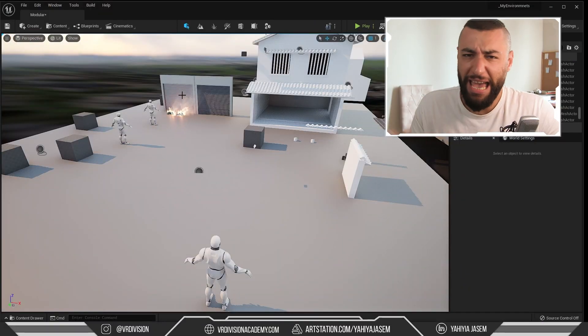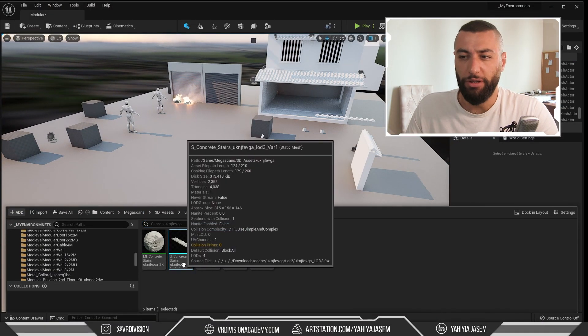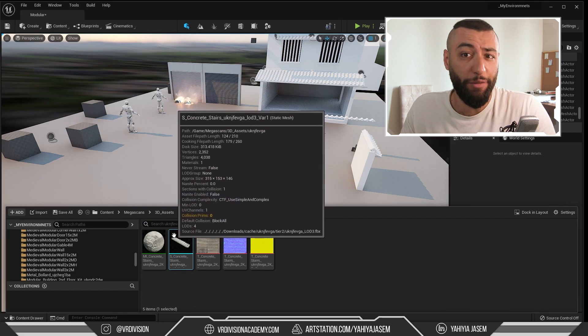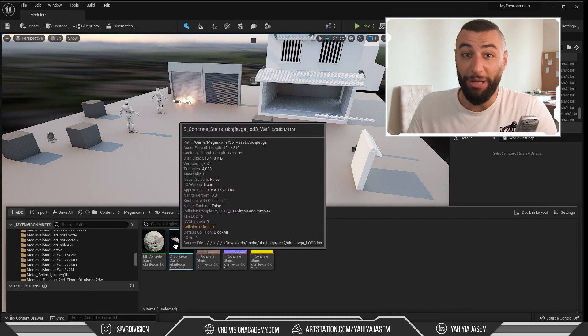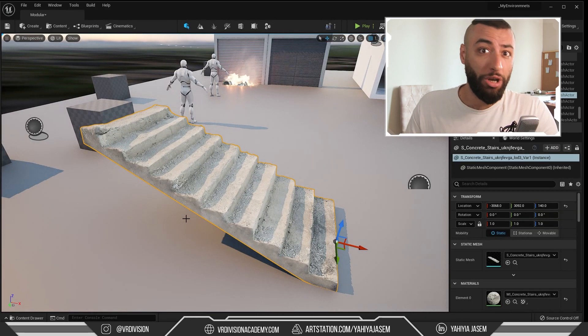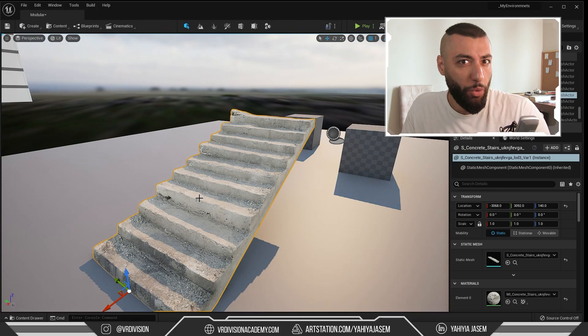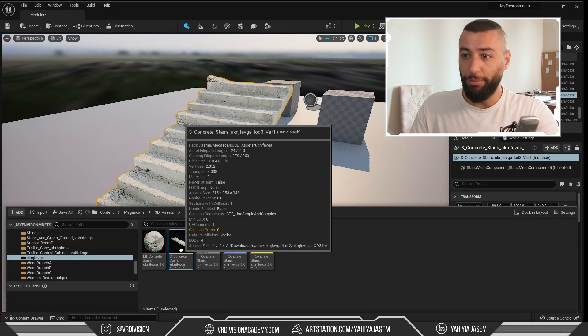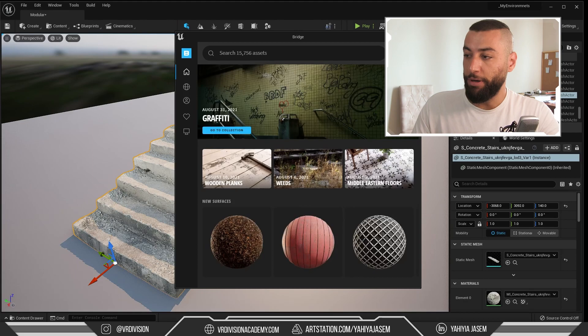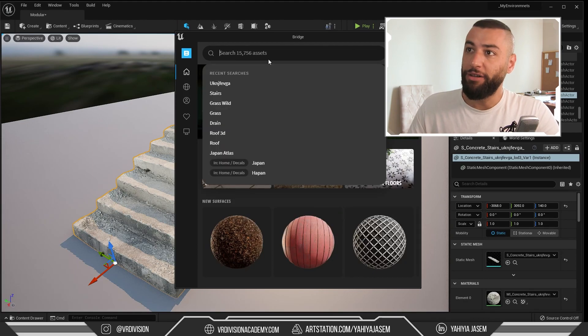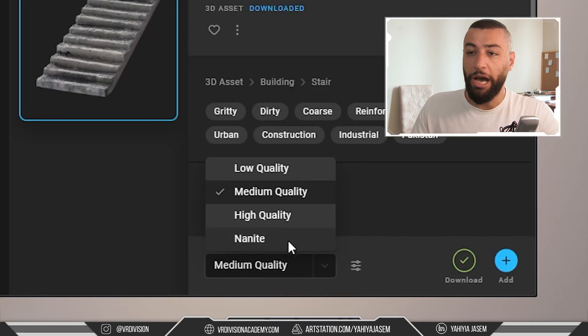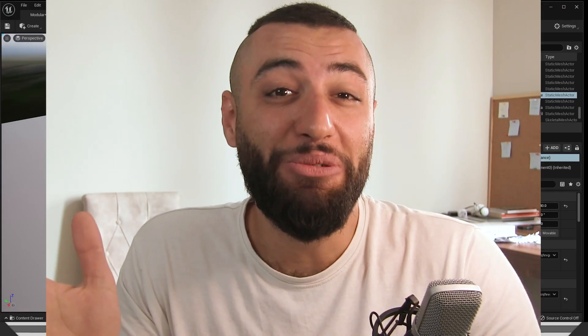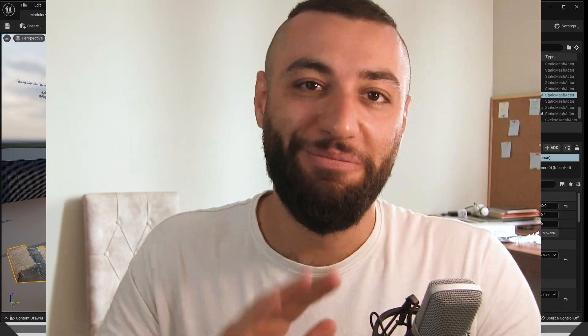You may ask, 'Hey Yahya, why is the asset ID useful?' Another use case scenario for this: right now I have my stairs set on medium, and I do that while I am blocking out my environments. If I want the higher quality mesh, I can press Ctrl+B, get the asset ID, then I can open Quixel Bridge, find that asset, download the higher quality I want, then export it again. So that's one of the many use case scenarios. It's good stuff. Cheers.